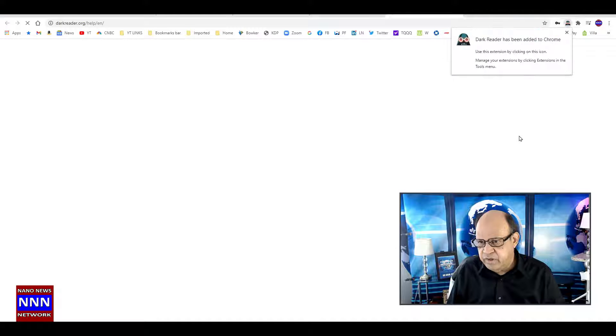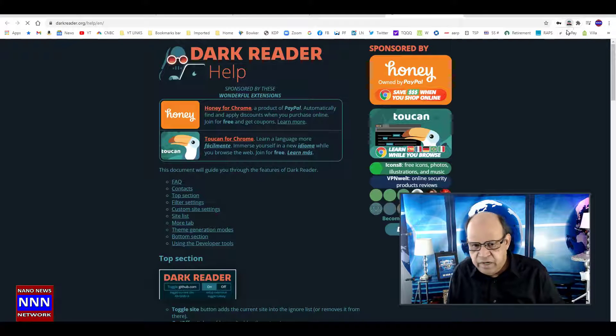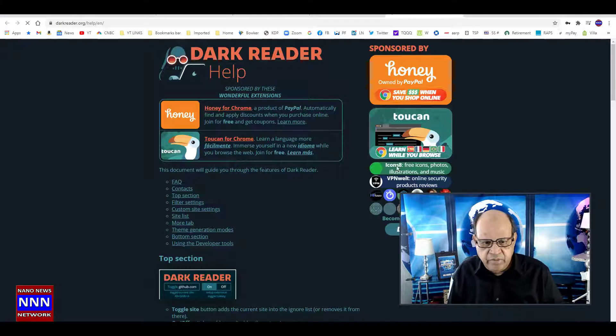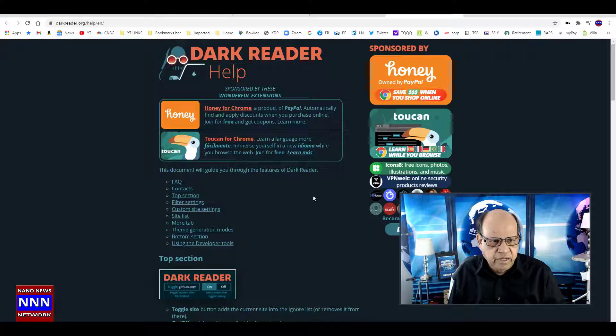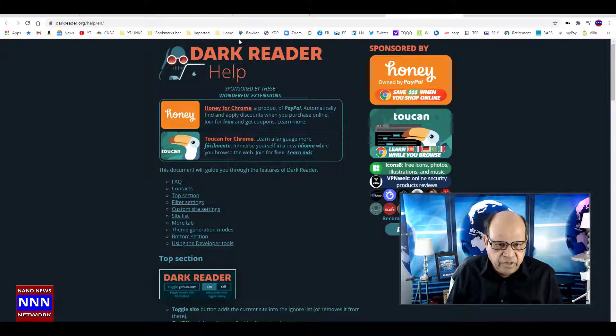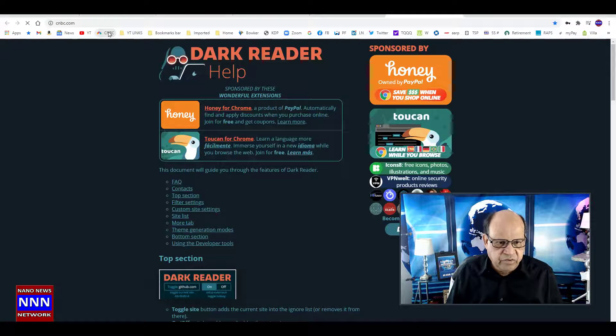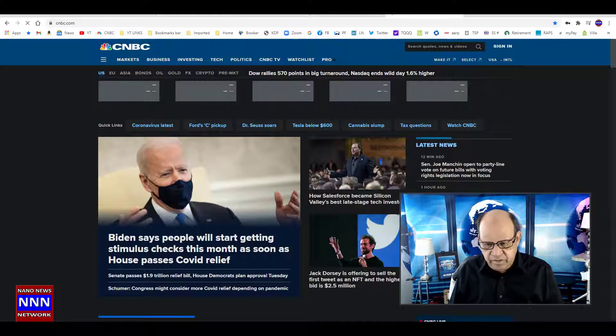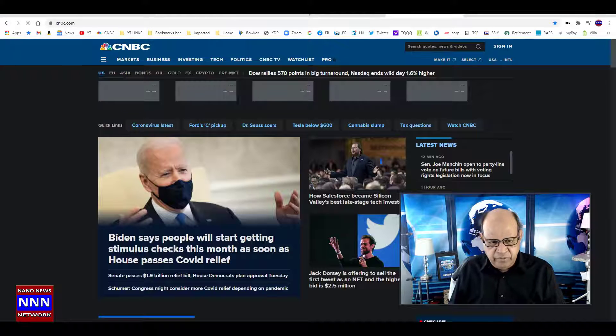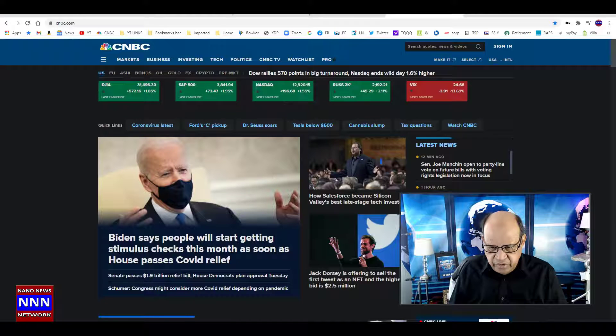Let's look at another website, CNBC. CNBC used to be white, but now it has changed to a dark color, which reduces the strain on your eyes. Let's say we want to read a text page.